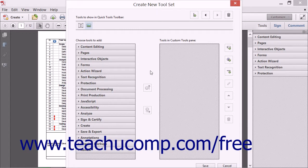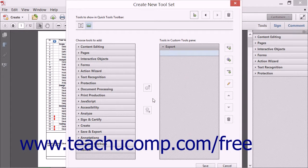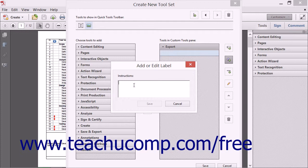Start by customizing the buttons that you want to appear within the Quick Tools toolbar. When that is finished, you can then turn to choosing which tools to add to the panes shown in the Tools in Custom Tools Pane section at the right side of this dialog box. Type a name for the new panel into the Add or Edit Label dialog box that appears, and then click the Save button to add the new panel. To add instructional text into the selected panel, click the Add Instruction button, type the instructions into the Add or Edit Label dialog box, and then click the Save button to add the instructions to the panel.